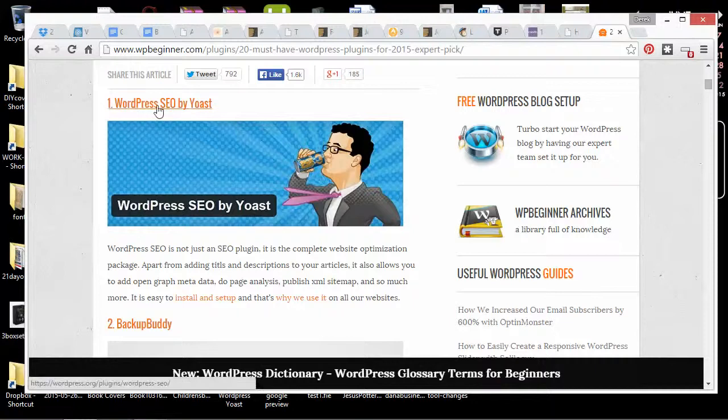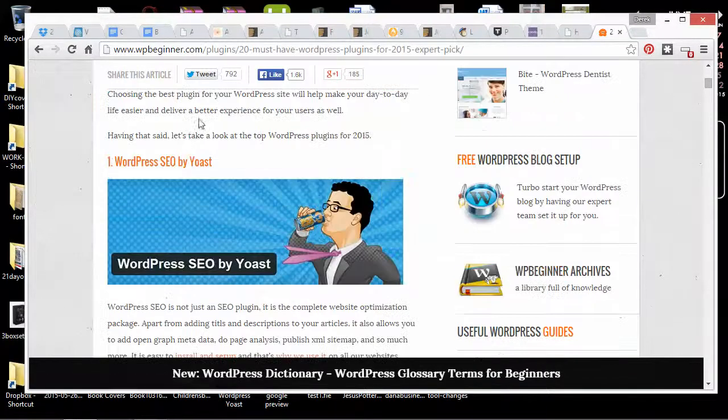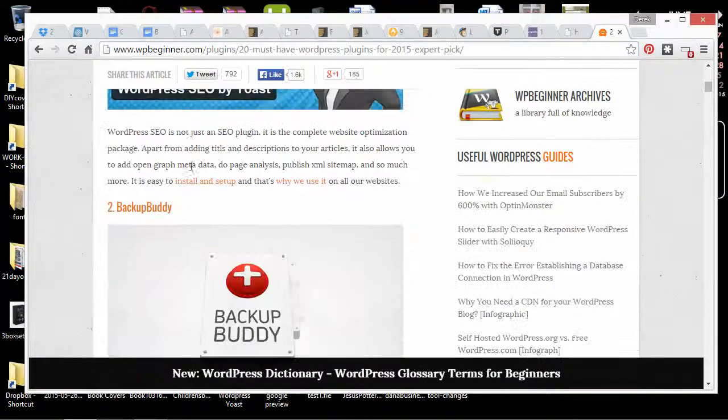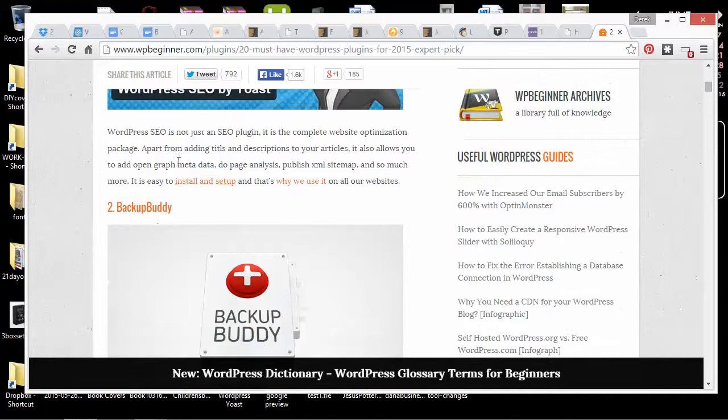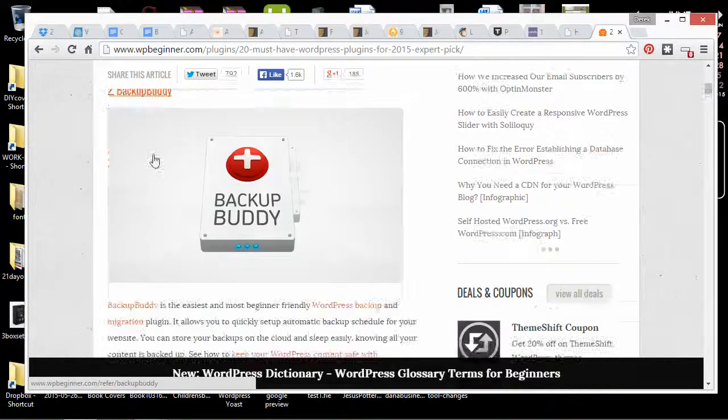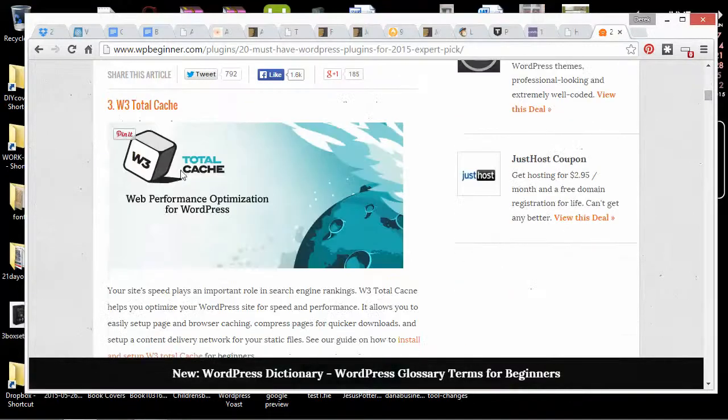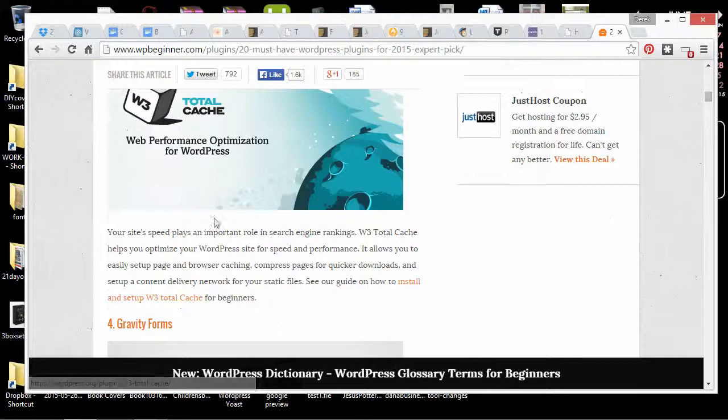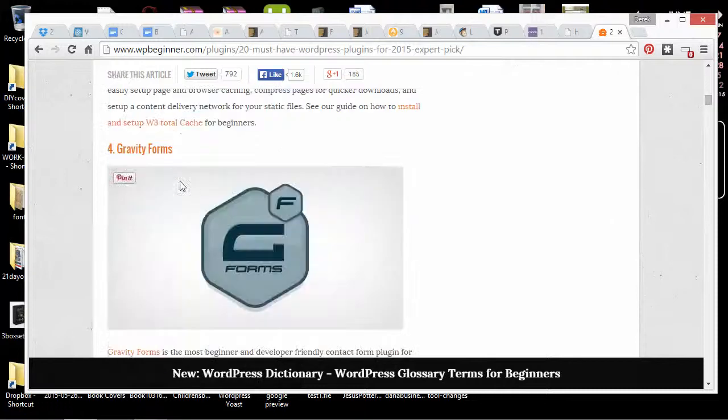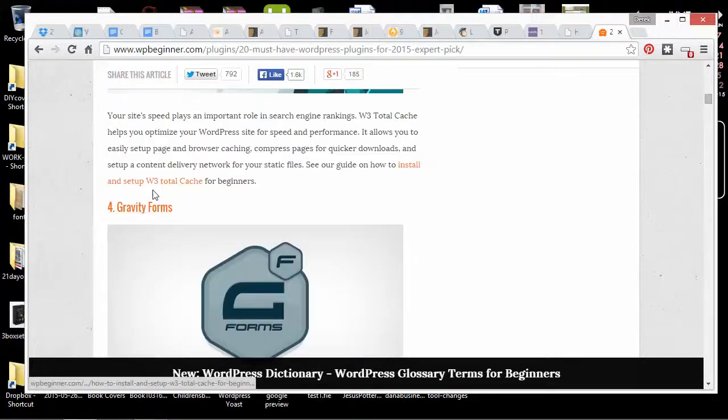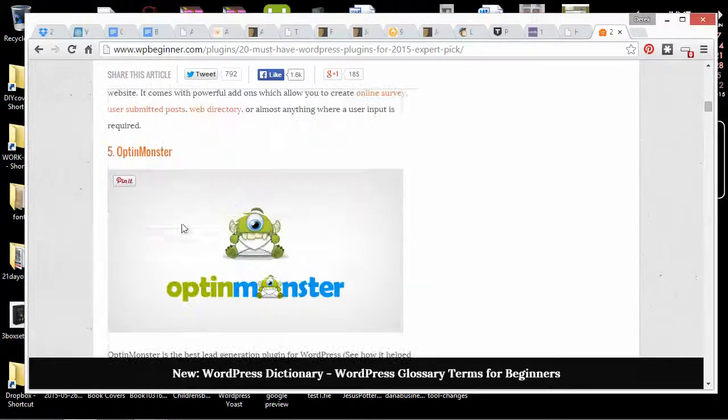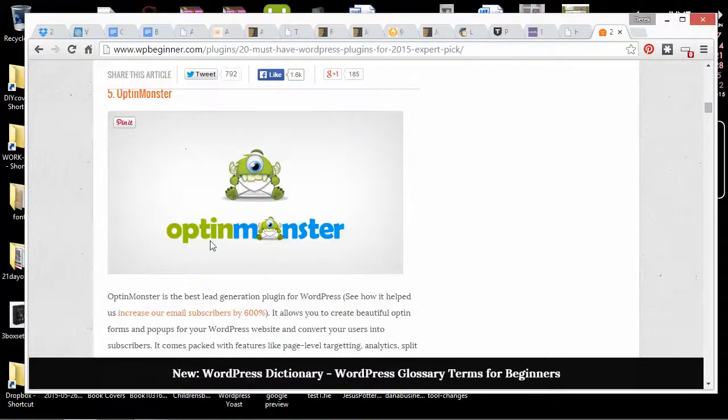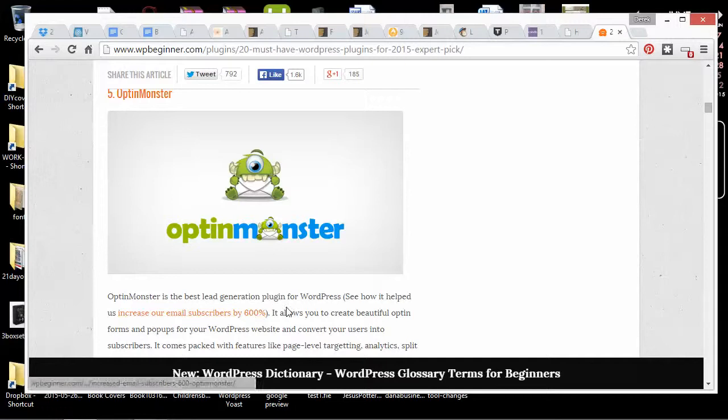So here's WPBeginner 20 must-have WordPress plugins. So WordPress SEO by Yoast is pretty useful for keywords and search engine optimization. BackupBuddy if you want to make backups of everything. W3TotalCache to make things faster. Gravity Forms. I like another form that's Contact Form 7. OptinMonster is pretty great.